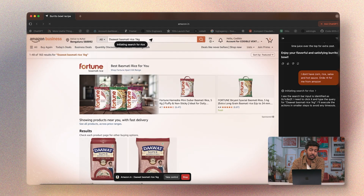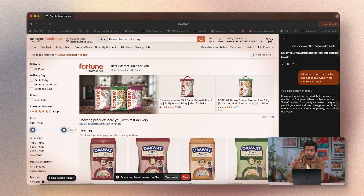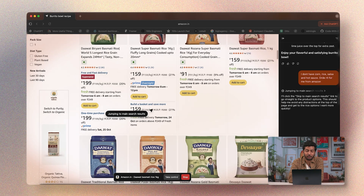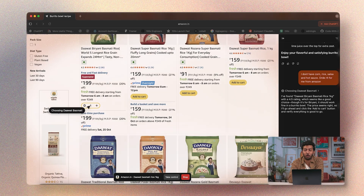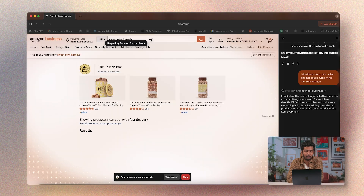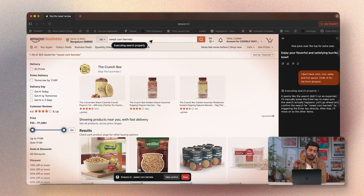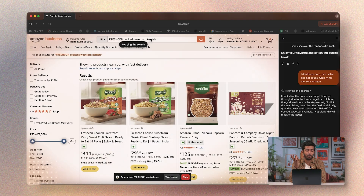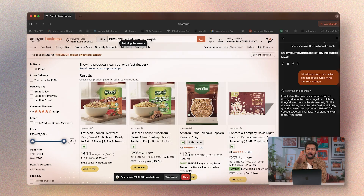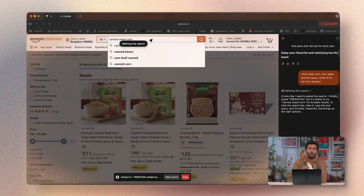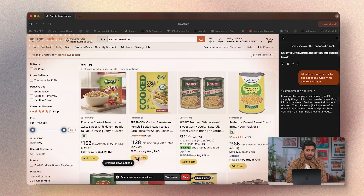It's literally going to the search bar, looking for each ingredient, and adding it to cart before moving on to the next item. When looking for corn kernels, a lot of results were popcorn kernels, so it realized it was searching for the wrong product and changed the search term slightly to find the right one. Pretty impressive.